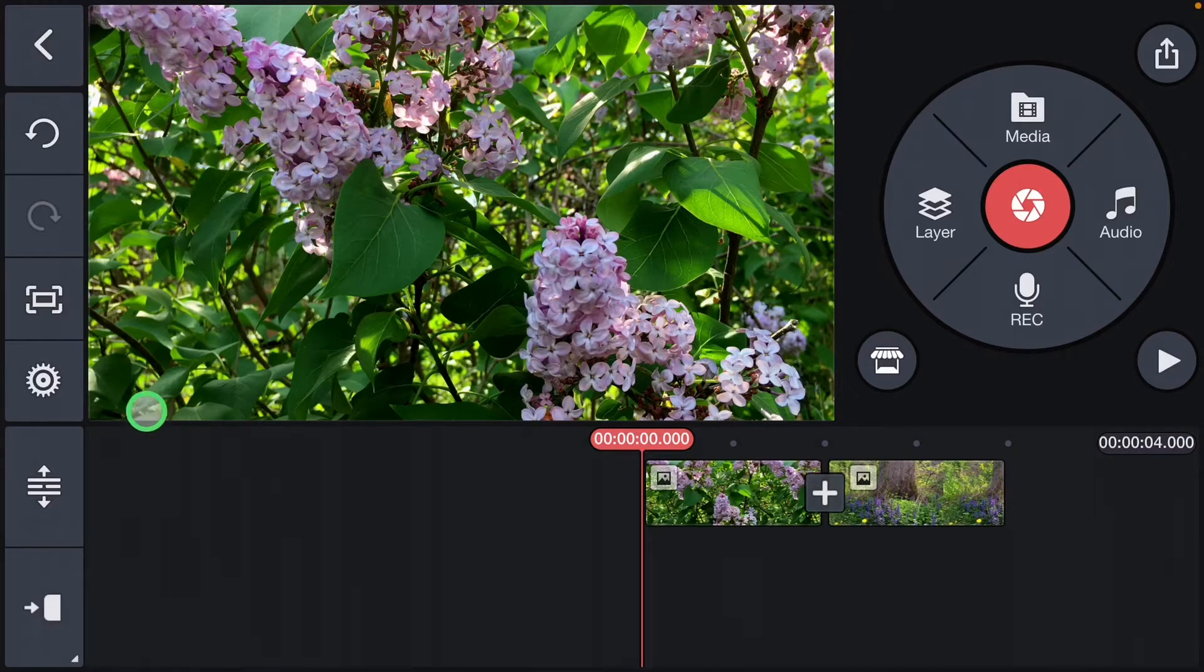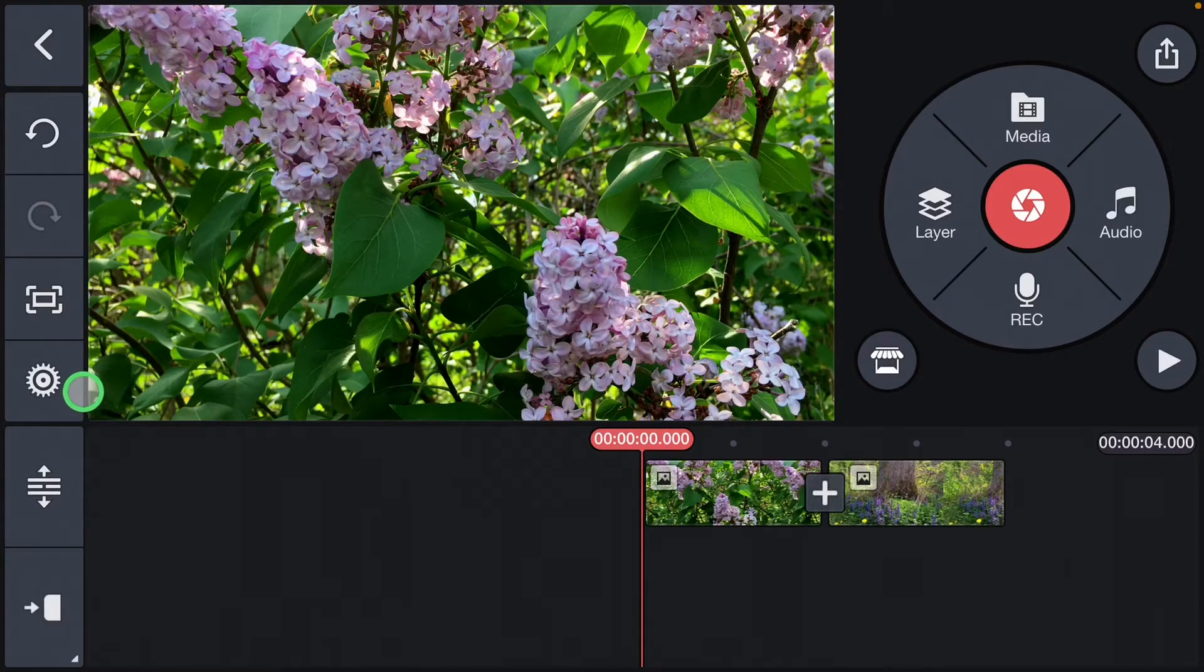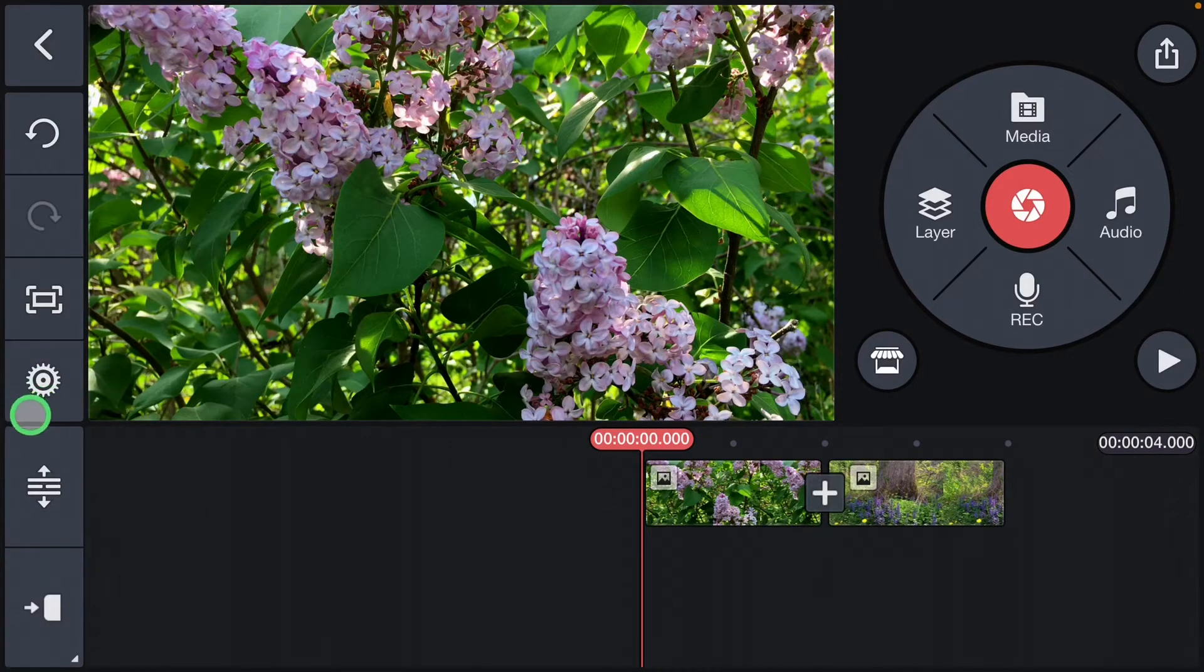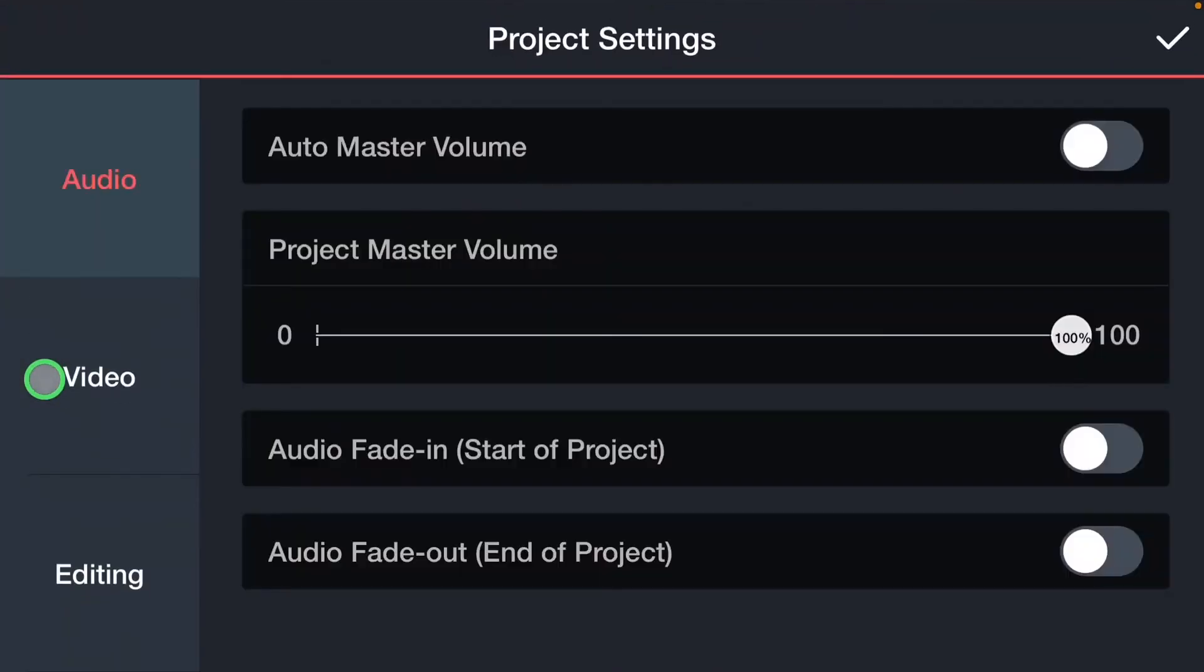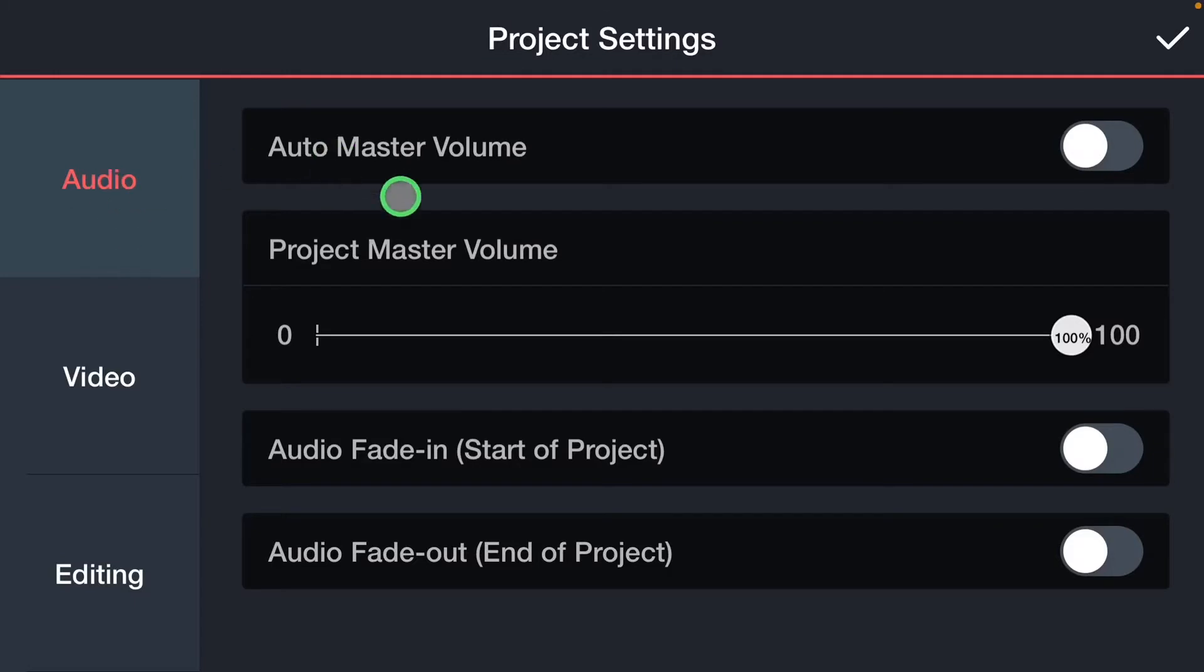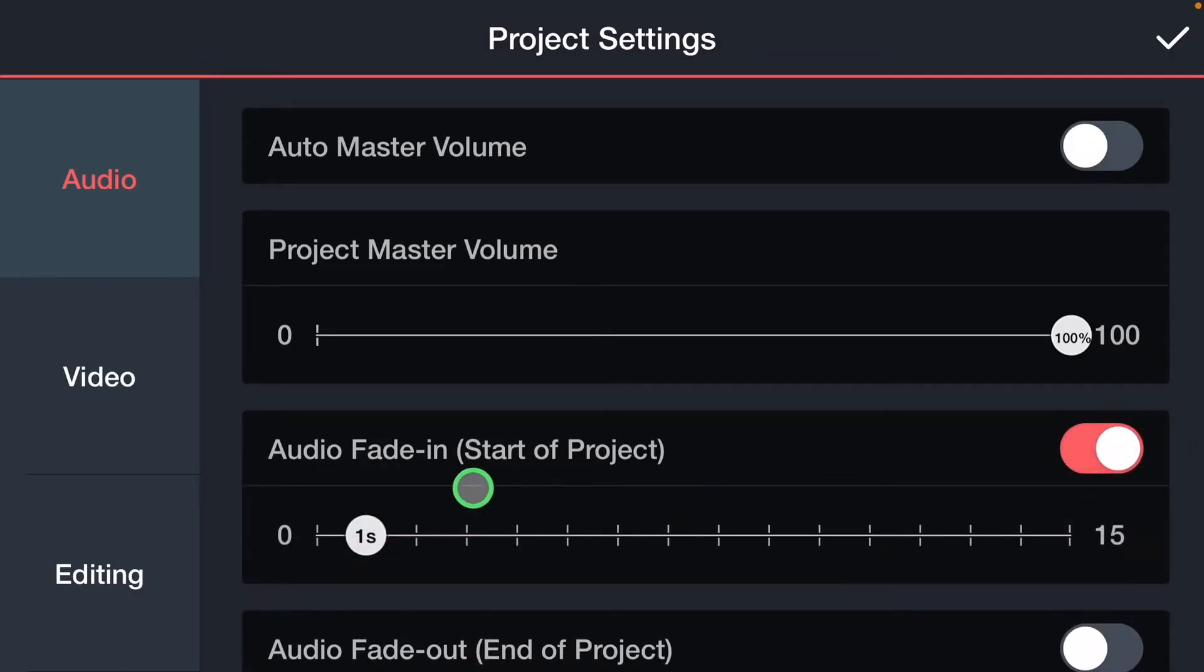The first way you can do it is when you want to fade just at the beginning of a project or at the end of a project, and that is by going over here to our settings button. We're going to click on the settings and that's going to open up our audio first. So we come down here and audio fade-in at the start of a project, we simply click to on.